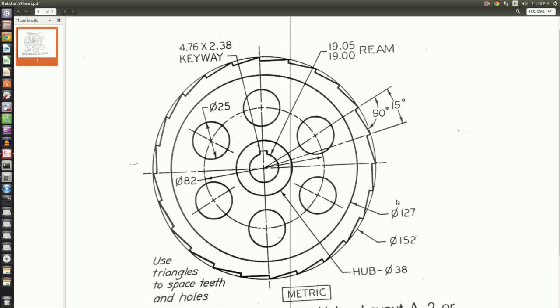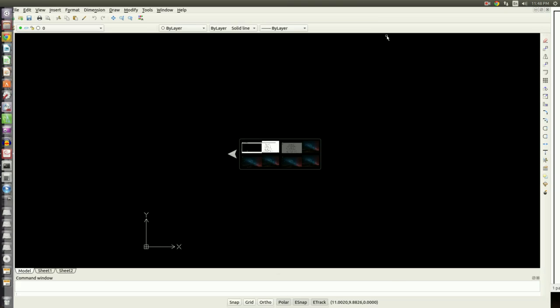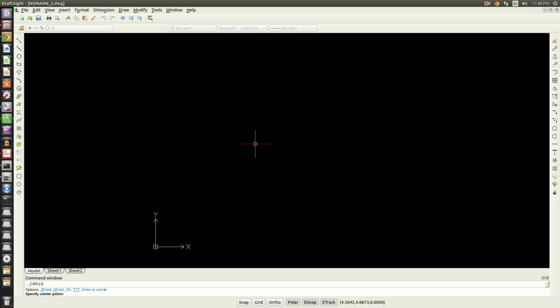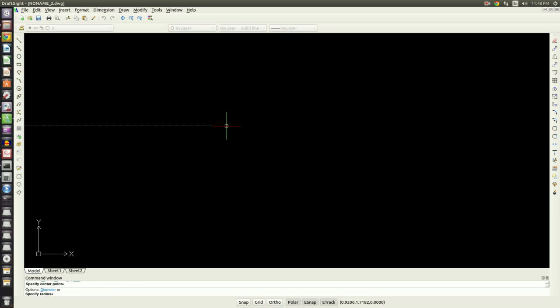First things first, go to the circle command and I'm just going to pick somewhere in model space. I'm not really concerned with where this is placed. I'm going to type D for diameter and put in 152.